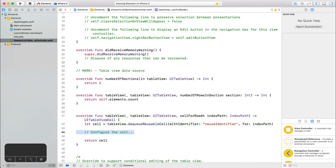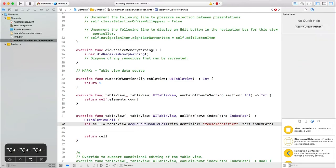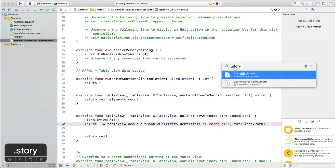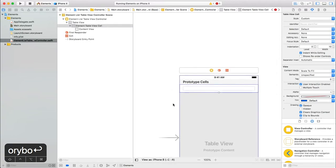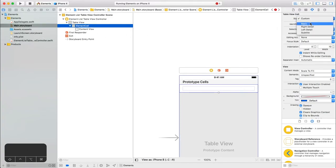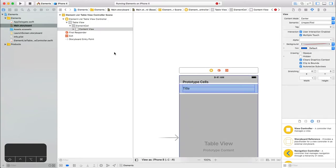Finally, we need to define how to display the data in cell for row. Each item in a list is a cell. In order to create a cell, we need a key to dequeue or instantiate. Let's go with element cell and we will copy this key over to the storyboard. Select the cell. Go to this fourth inspector tab and paste the key in. While we're in here, change the style to basic, which exposes a label. Save it and go back to the controller.